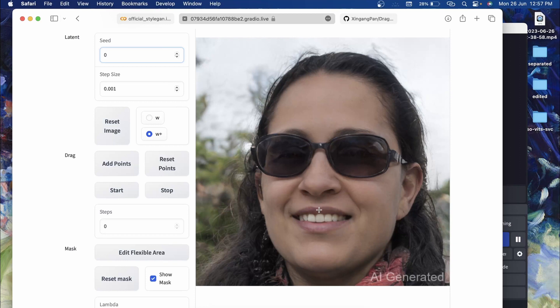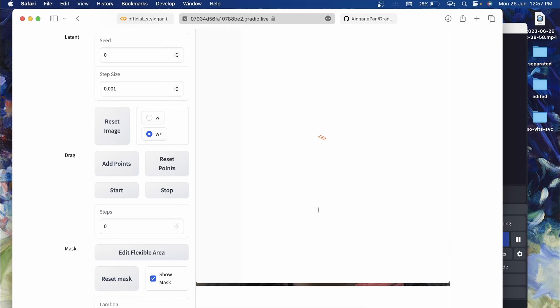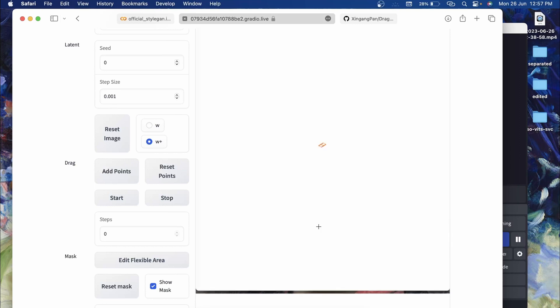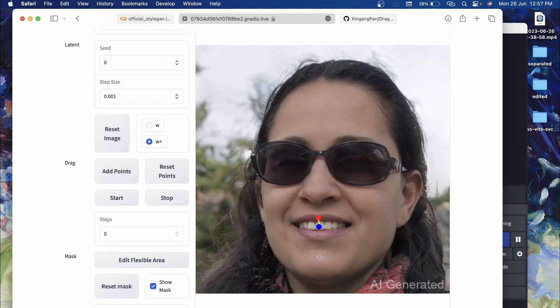Now the main point: how to make the variations. First you will have to select the source point and then the target point. Suppose I want to close this mouth, so I will select the source point will be this and I want to move this point to this position. Once you have these two points you can add as many points as you want.